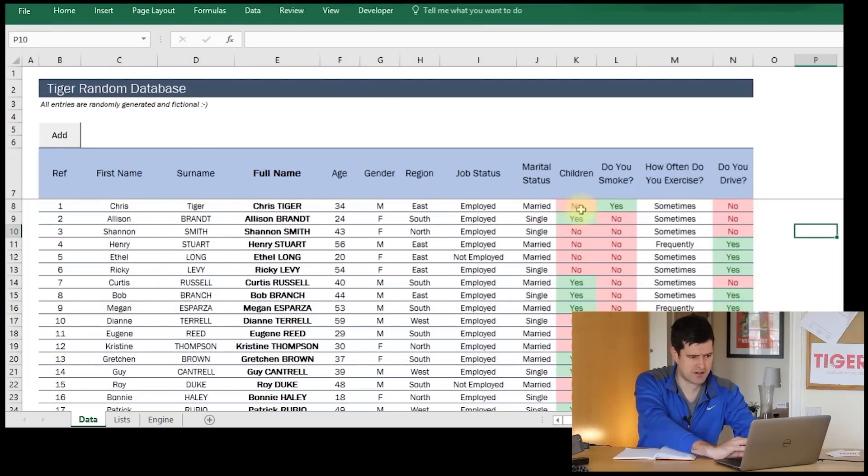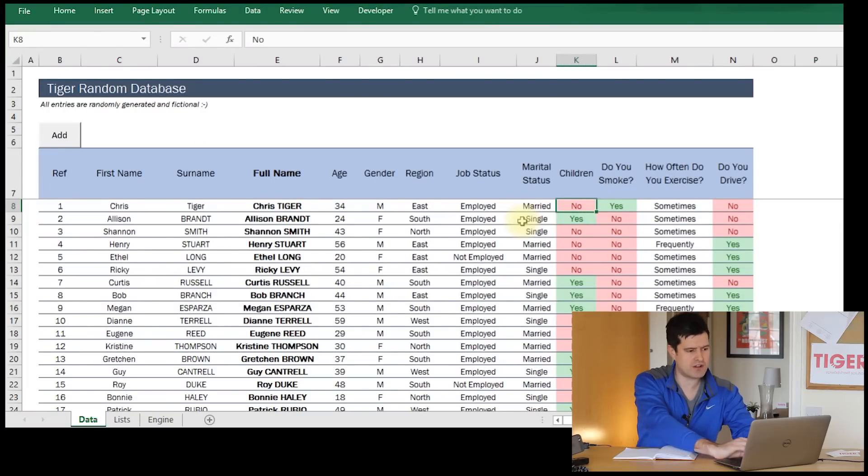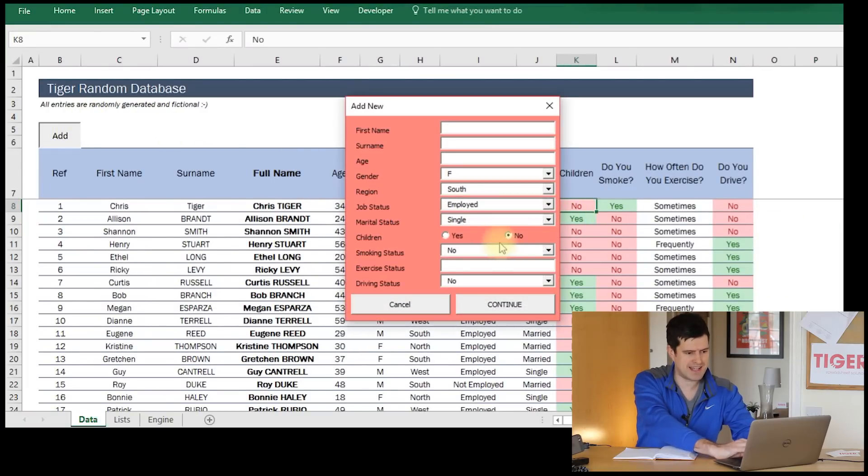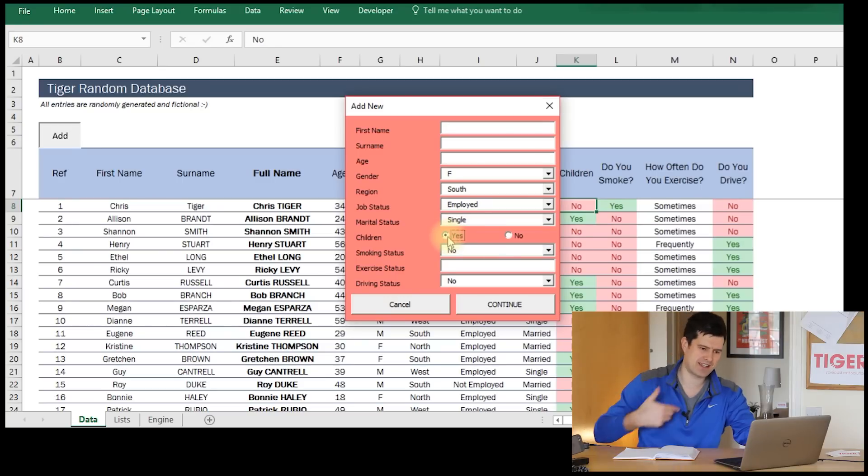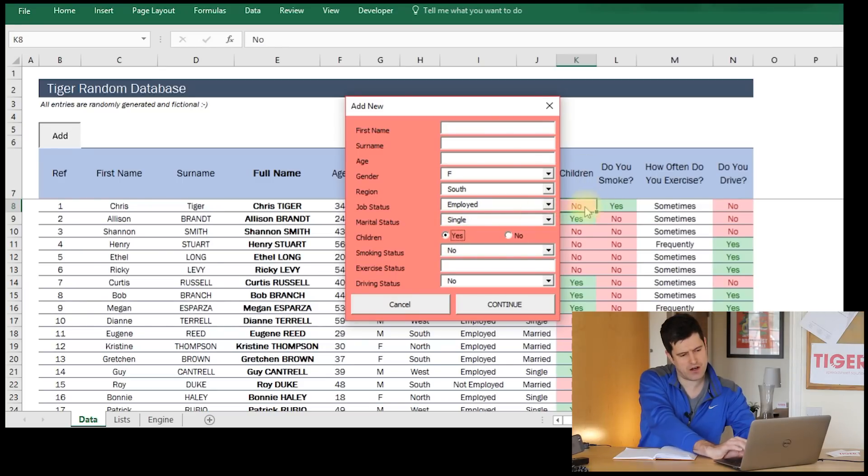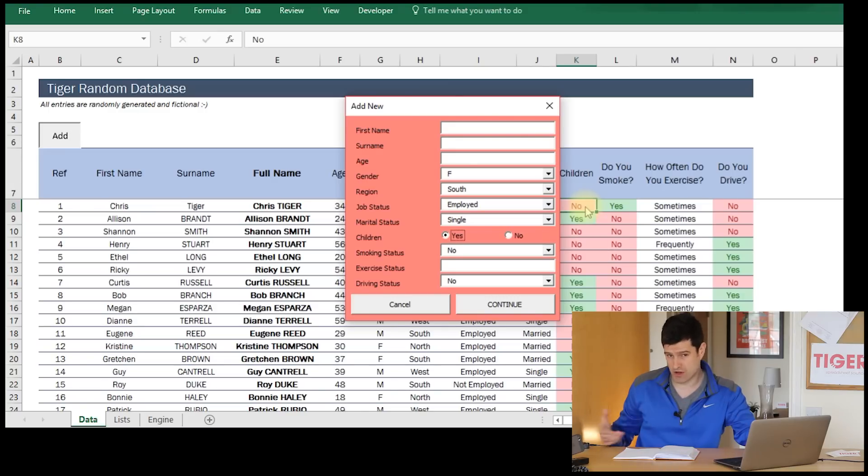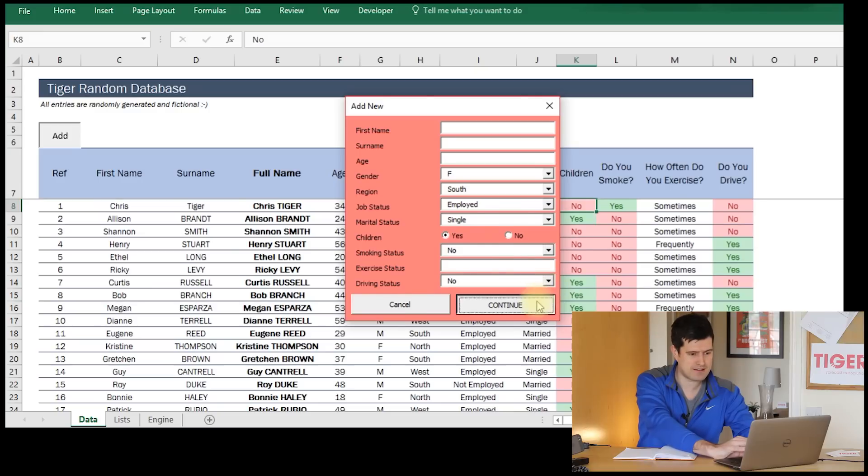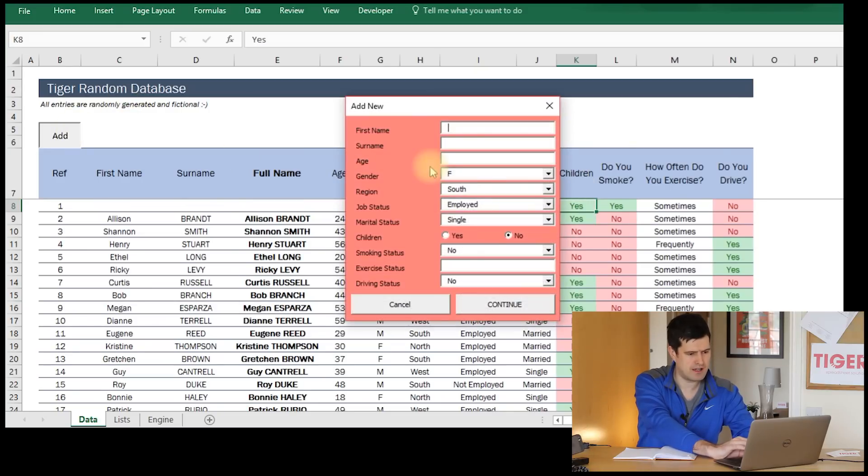Let's give this a go. Currently, the first row, we've got no children. Let's hit add, and then let's change this to yes. We would expect this cell here, column K, to change to yes, assuming I've got the offsets right, which may not be the case. There we go. That seems to have worked well.